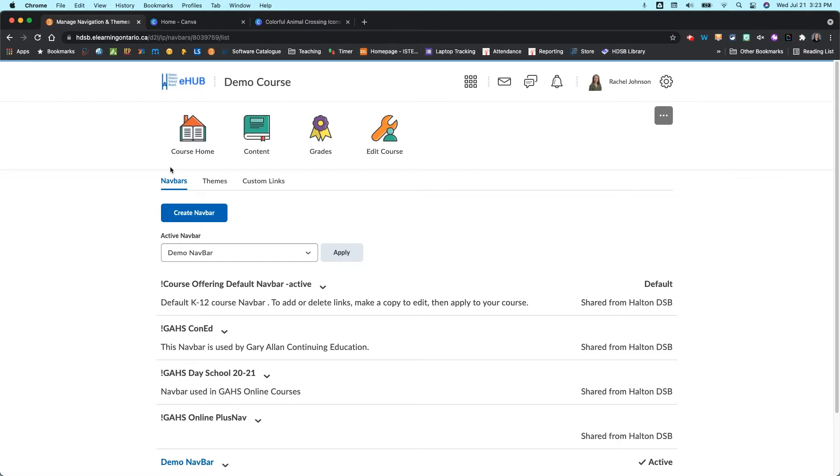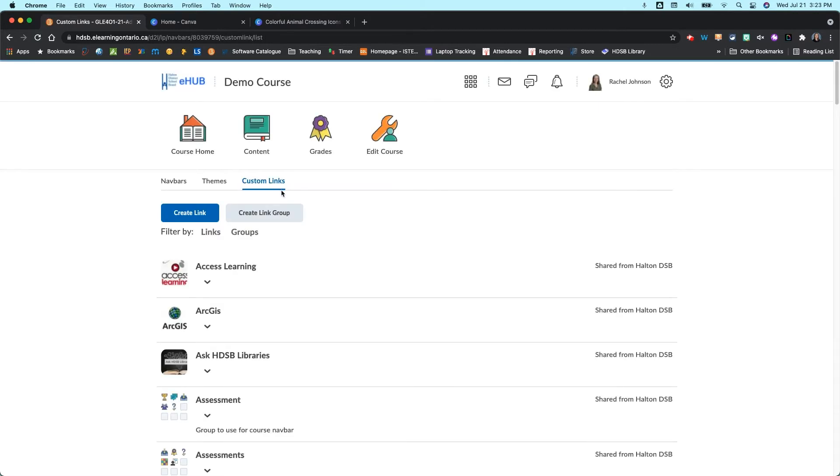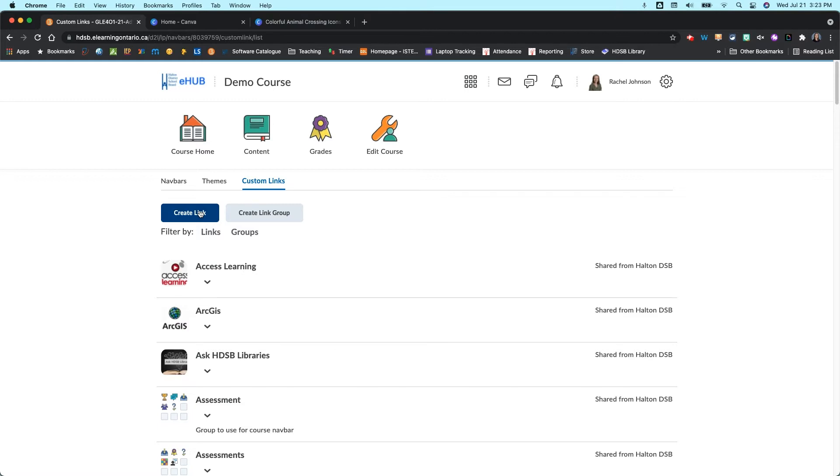So from here, what we're going to do is go over to the tab that says Custom Links, and this is where we're going to create our custom links. There are two types you can create. You can create just a link, so that's a single link to a resource, or you can create a link group. So you can group a bunch of them together so they open up on those pop-up windows like some of the default ones do.